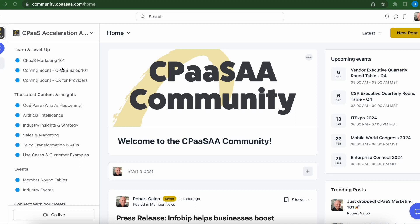Likewise, as you're thinking about the experience that you're providing to your customers, we are working with some awesome CX leaders and bringing some of that content back into the Learn and Level Up courses, where you'll be able to walk through and get access to some of the leading tools to help you think through not only the CX that you're providing to your customers, but also the tools that you need to provide and the solutions that you need to sell to your customers in order to help them provide the best possible CX and EX.